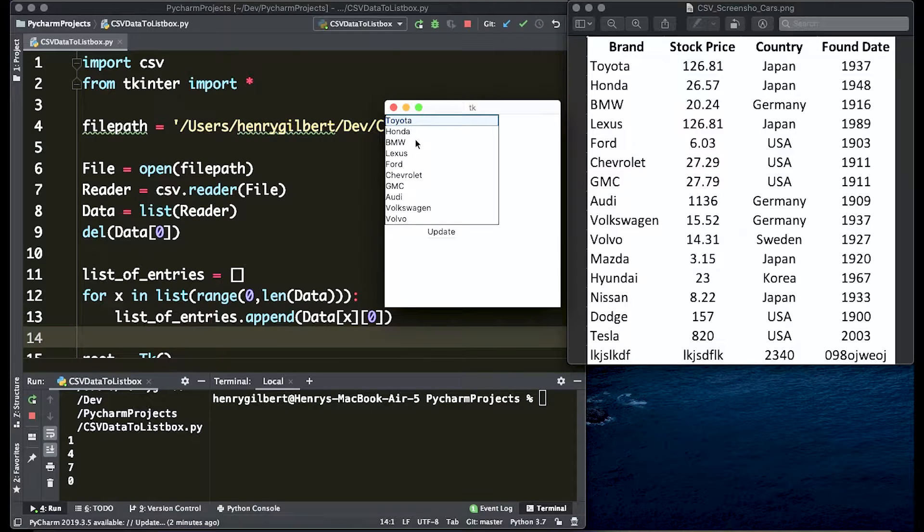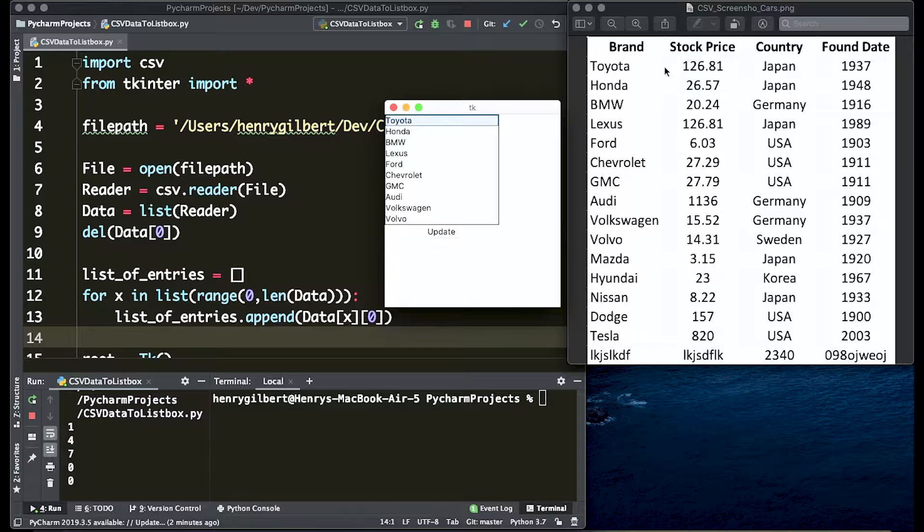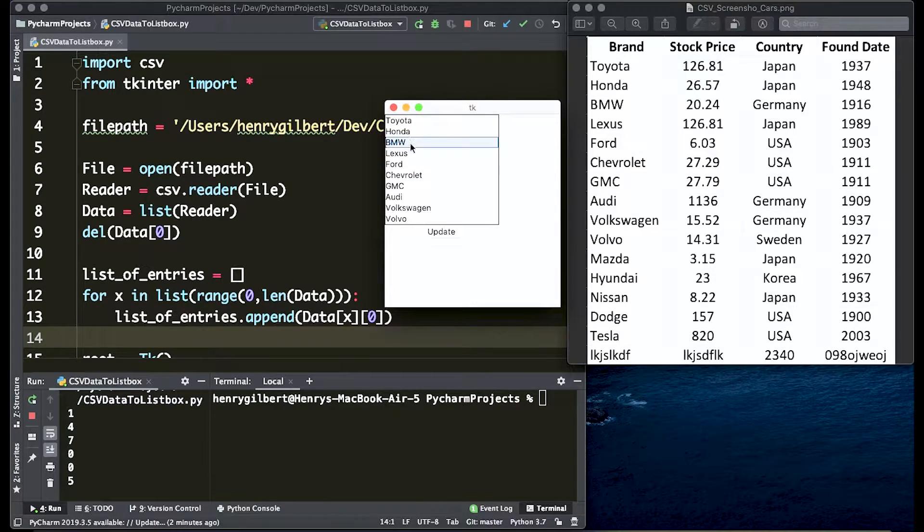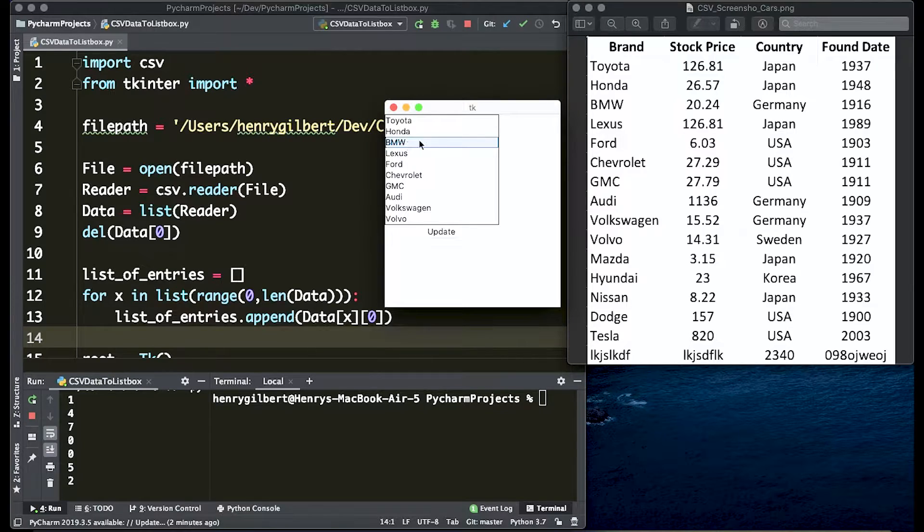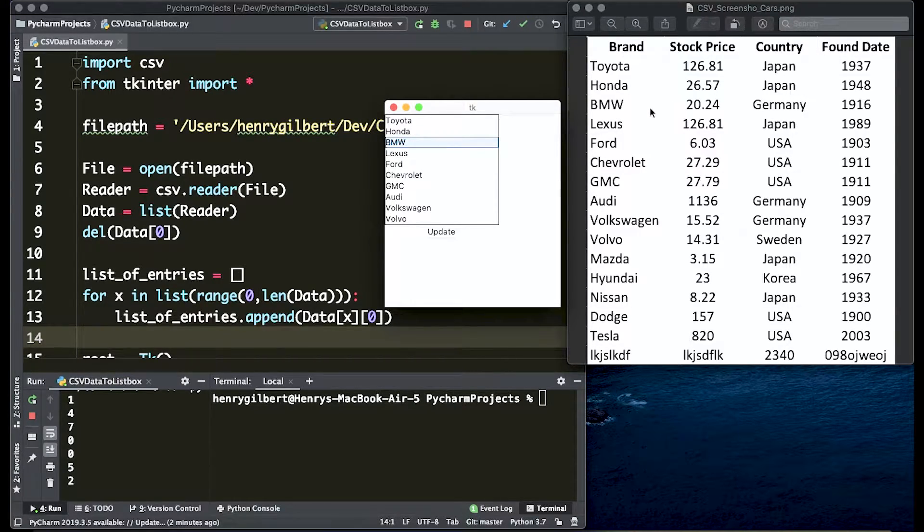What we want to have is when we press the update button we're actually wanting to grab data from the spreadsheet and output it into this interface. Whatever we click we want to actually grab the information, so if we click BMW we want the interface to update with the value from the spreadsheet.